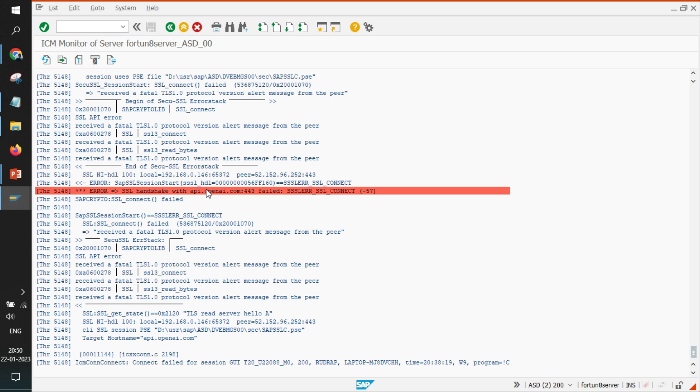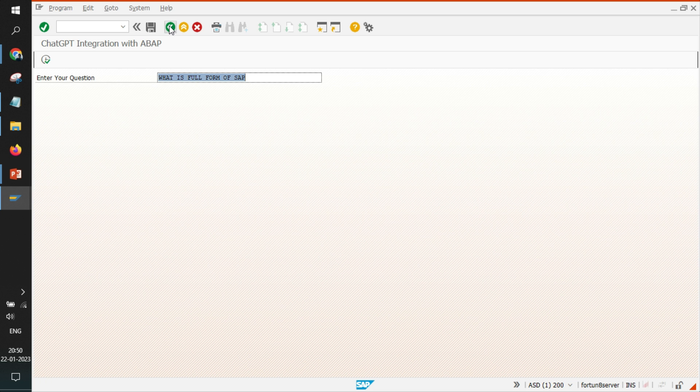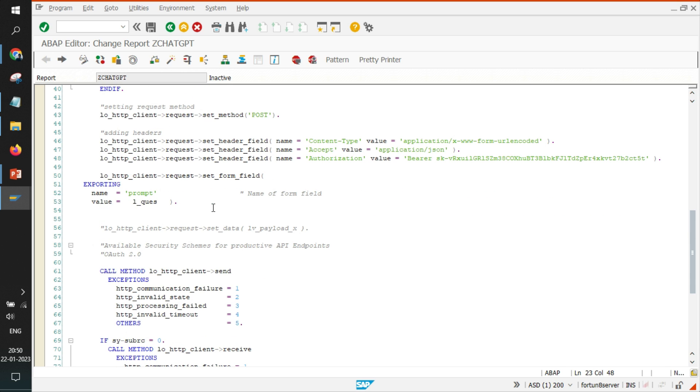So SSL setup is still remaining. But until here we have completed a very major part that was to communicate with OpenAI. So we are able to send our questions but SSL connections are not fine, that's why we are getting error.